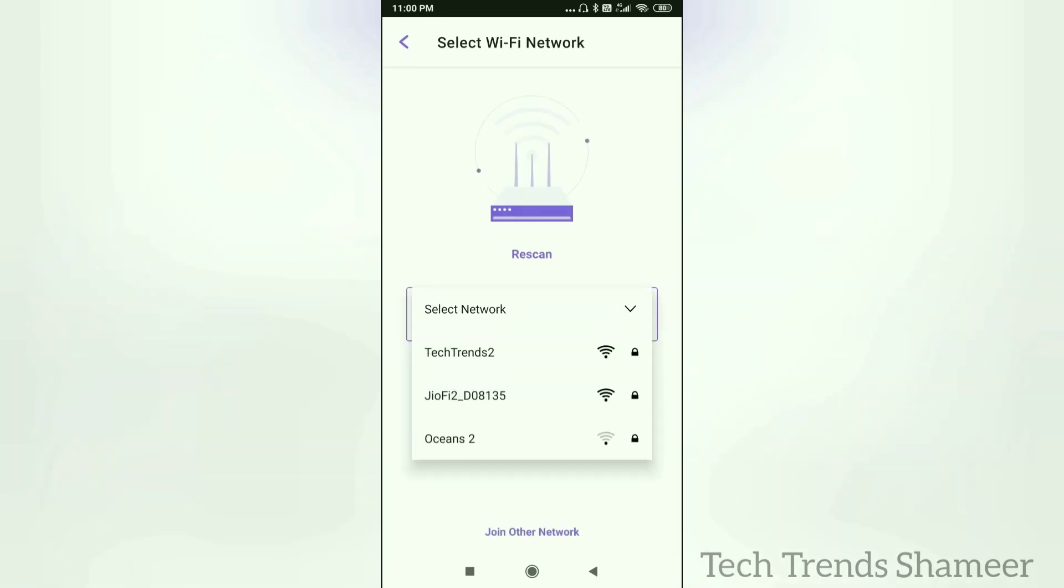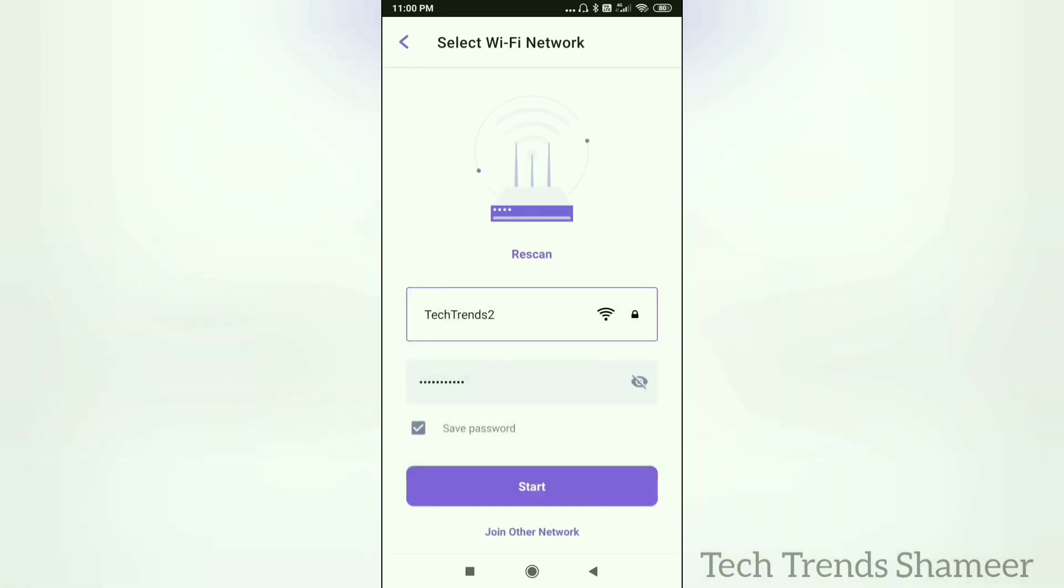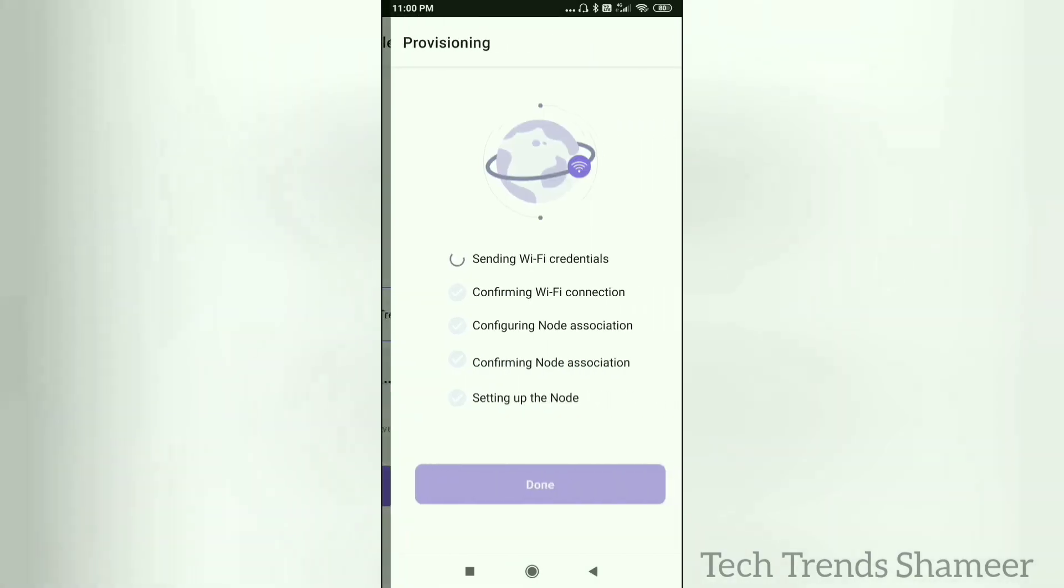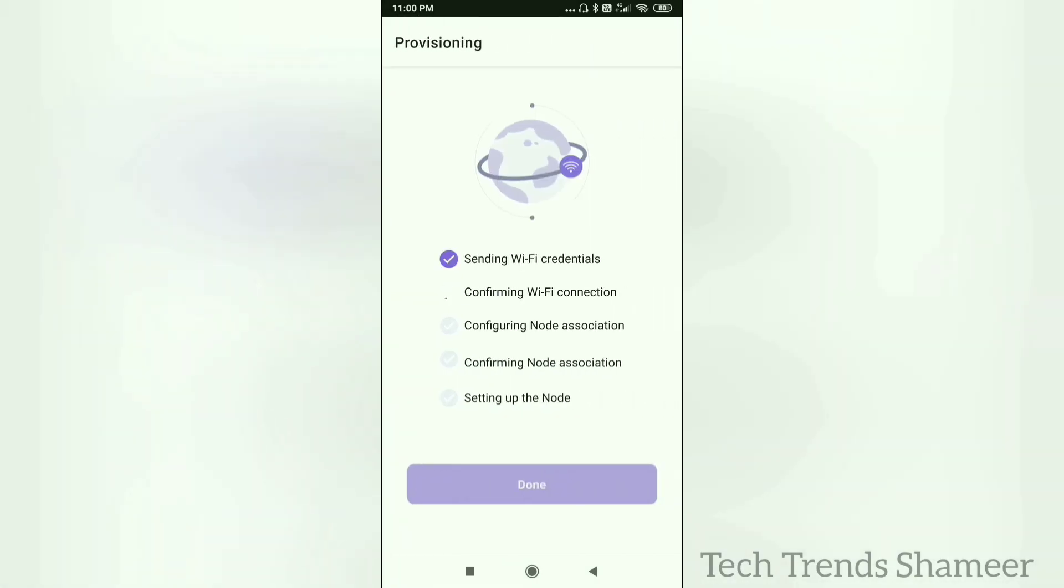Now select the Wi-Fi and click Start button. Now the device will configure automatically. Now the configuration is completed. Now click on the Done button.